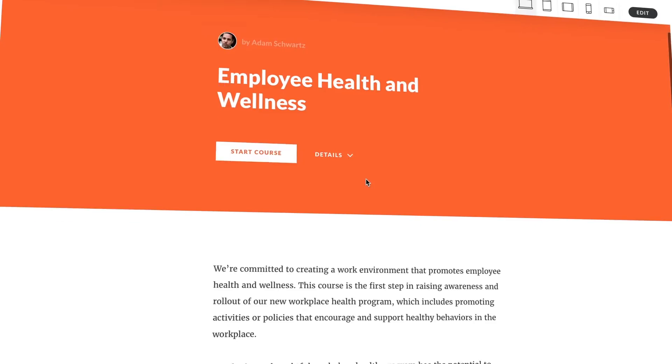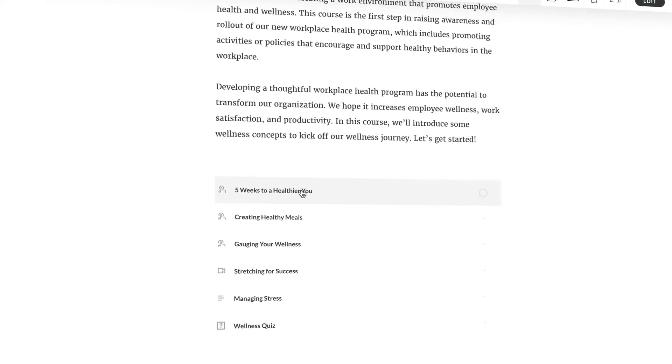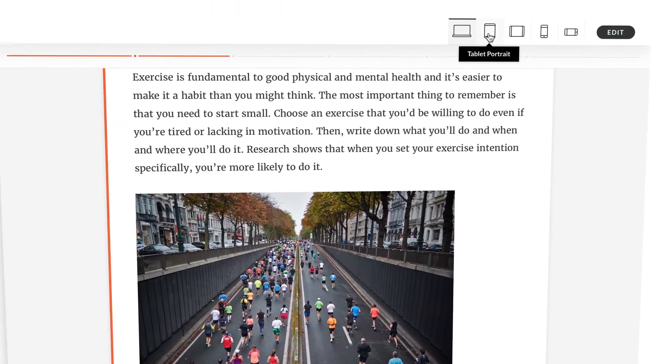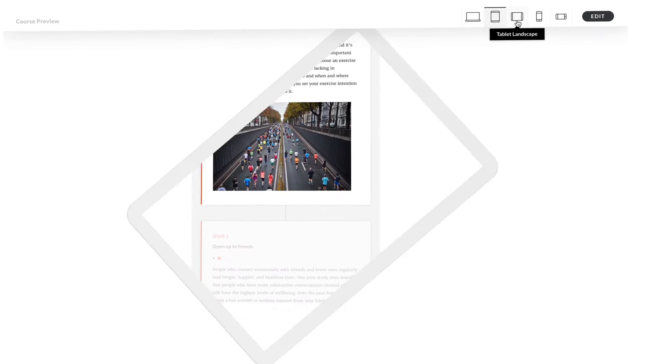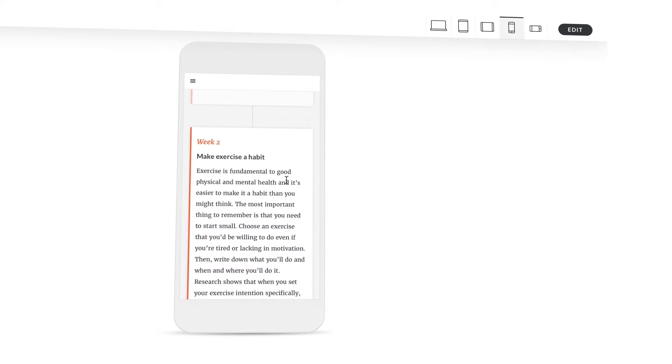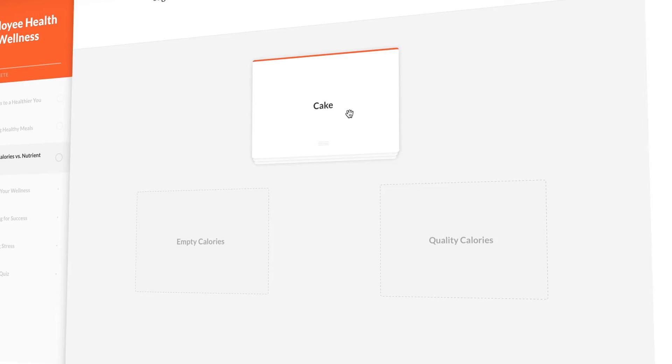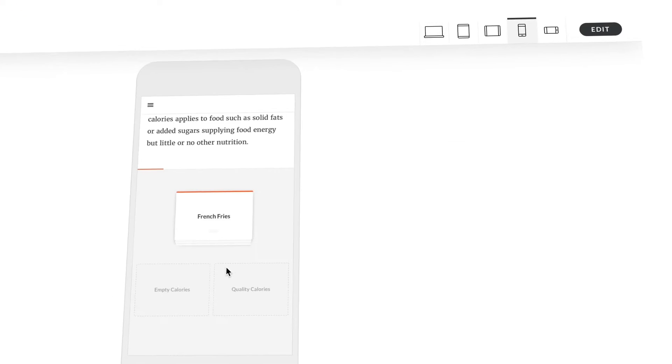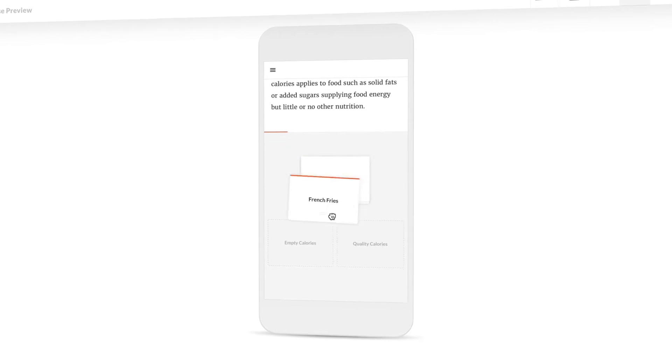Create beautiful, inherently responsive courses with RISE. RISE courses look amazing on big screens, just as stunning on tablets, and pixel-perfect on phones automatically. Even interactive content works seamlessly on every device.